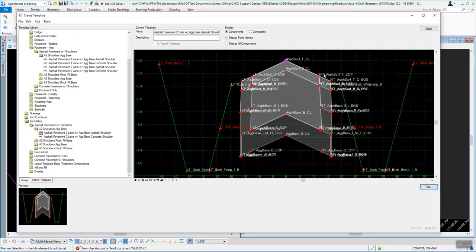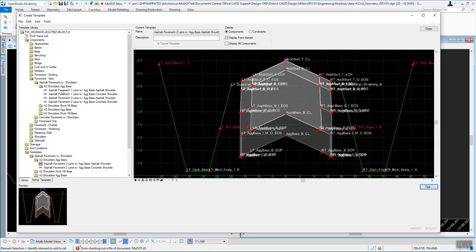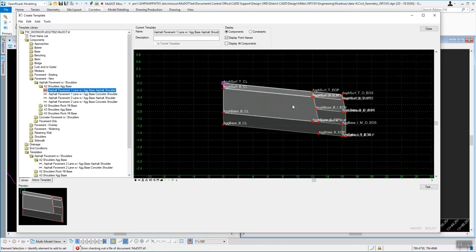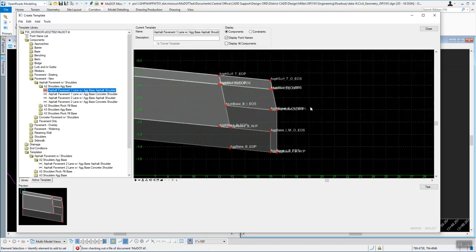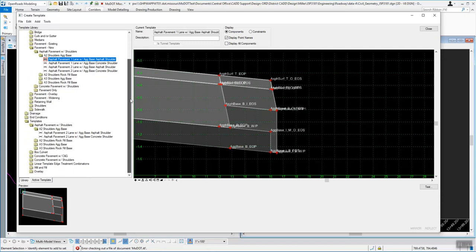We'll close that out. The last thing is to show you how to drag components out onto the screen. I'm going to go back up into Pavement New — the asphalt pavement one lane we were looking at before. Let's say that you wanted an end condition out here on the right. What you can do is scroll down. I would normally copy this rather than editing the original, but I'll just show you how this works. In your End Conditions, let's look for a ditch.